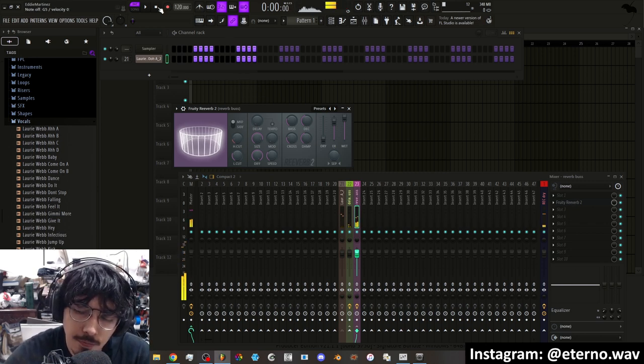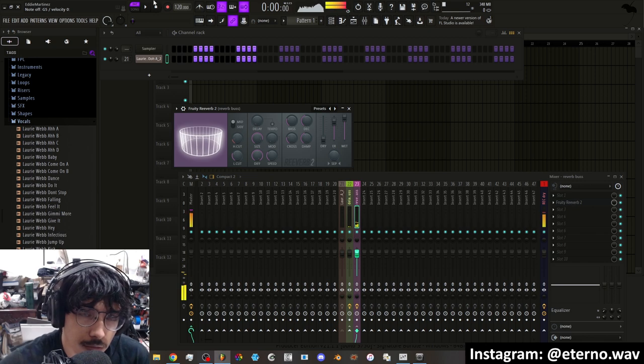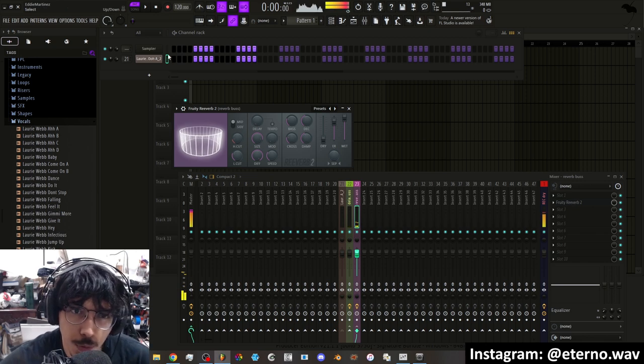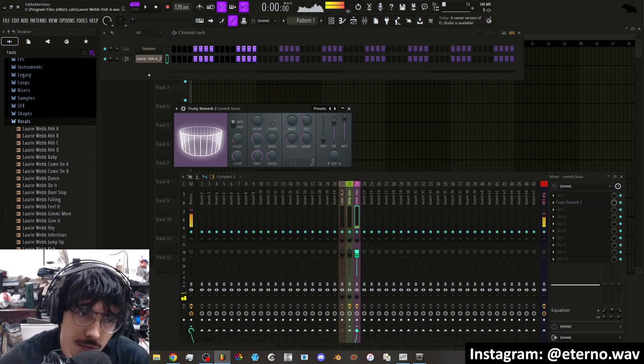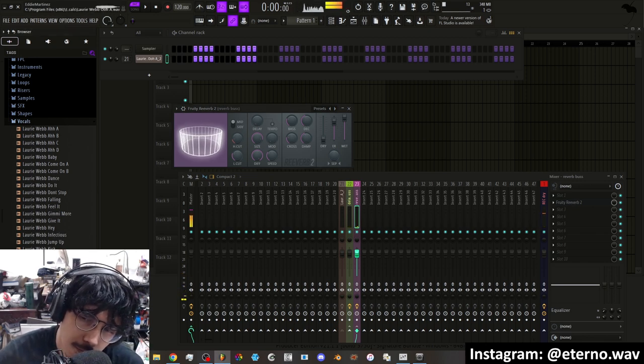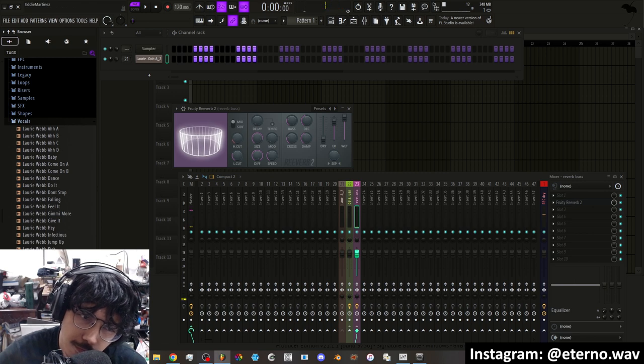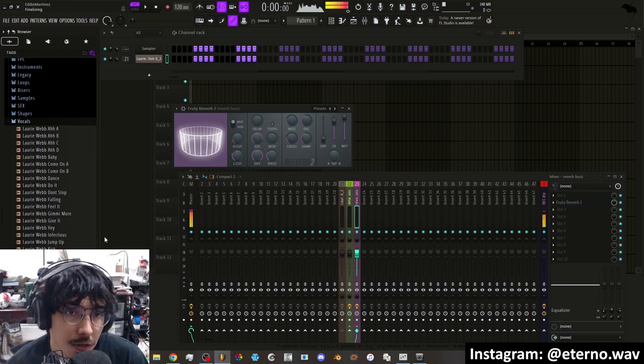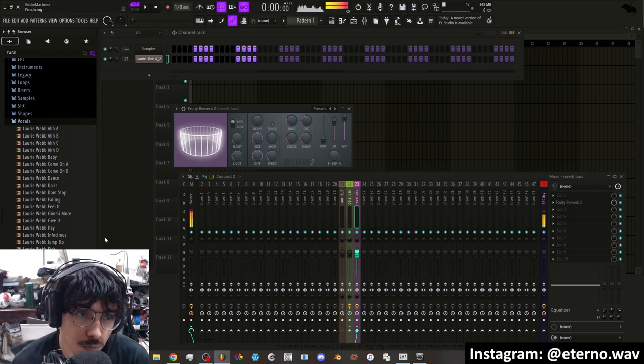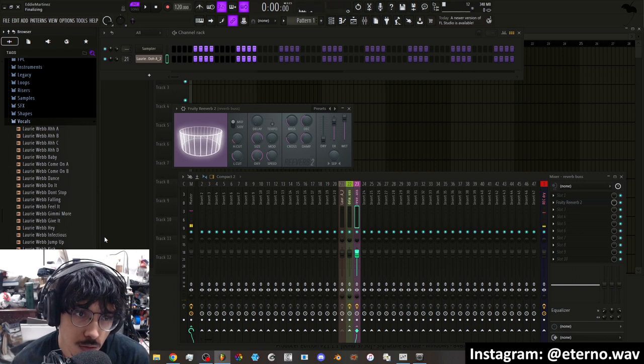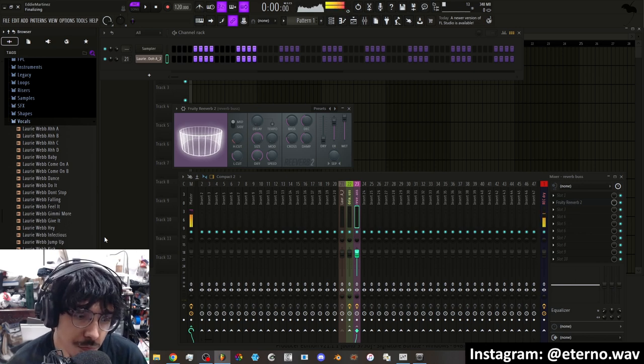And there you go, you have something much more interesting, much more creative to work with, compared to just the basic.